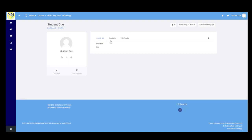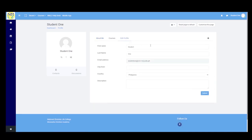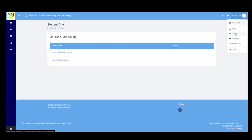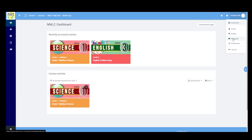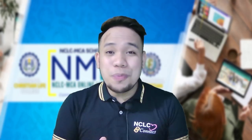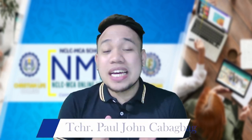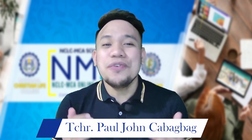Click Edit Profile to make changes. Next is Grades — here you can see the grades for the activities you have completed. There are also Messages, Preferences, and Logout — all of these are under the Profile button. I hope this helped you become familiar with your dashboard. Keep on exploring. Thank you for listening. Happy learning. God bless you all.